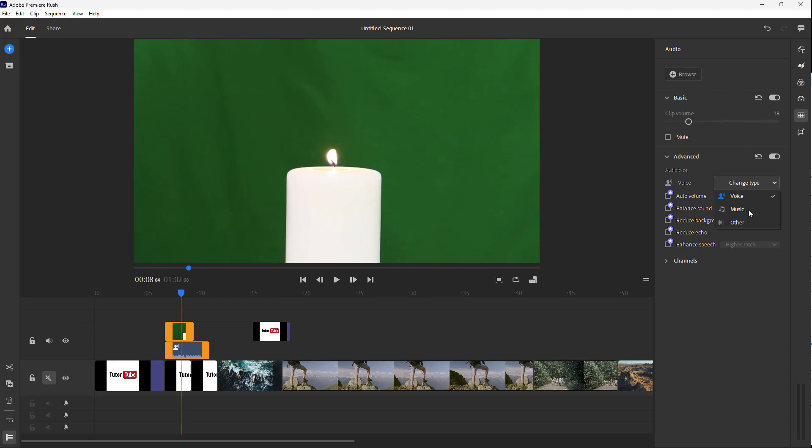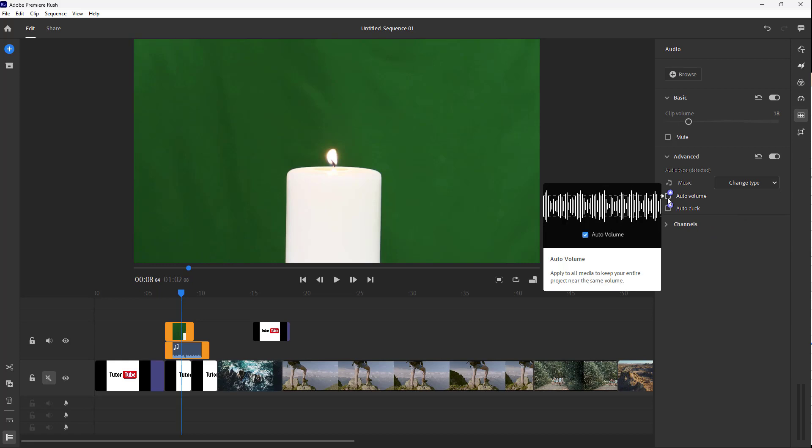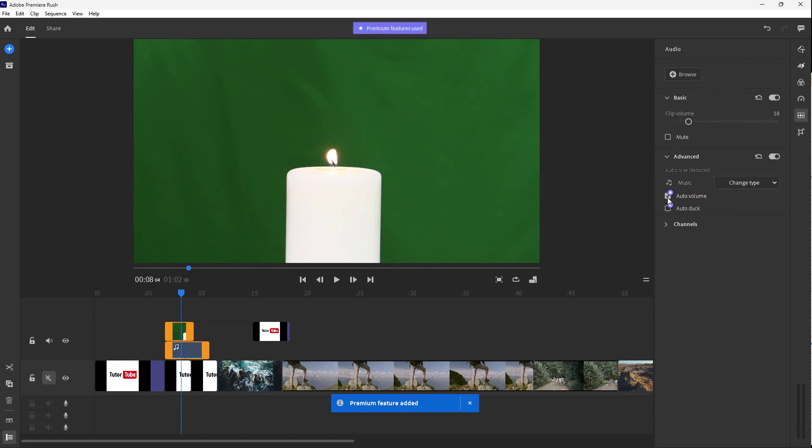But in my case, this is music itself, so I'm going to go to music. Here you can see that you can set it to auto volume, and then you can go to auto duck as well.